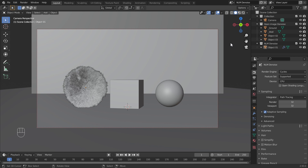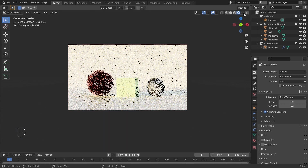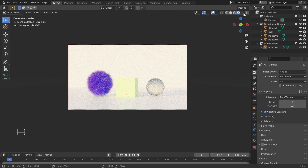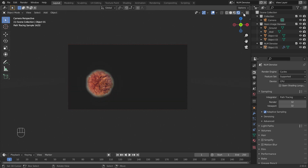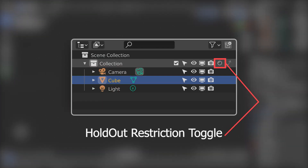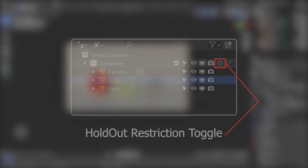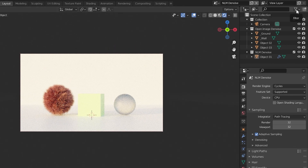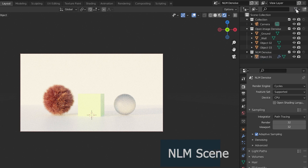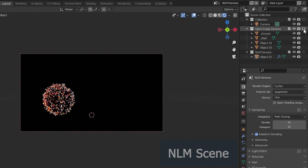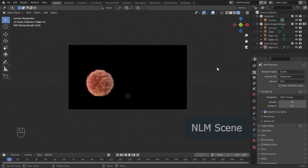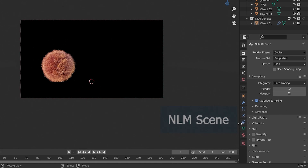Now select the NLM Denoise scene and adjust its settings. Switch the viewport to render view. We are doing NLM denoising only for this hairy sphere, so we need to separate it from all the other objects. We can do this using the holdout restriction toggle, which transforms objects in a collection into a mask. Enable this restriction toggle through the filter in the outliner. Turn all remaining objects into a mask using holdout. We have already separated objects into collections, so now hold out the Open Image Denoise collection.